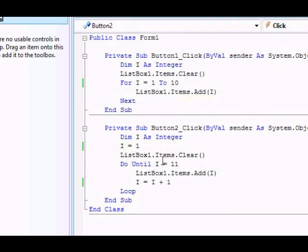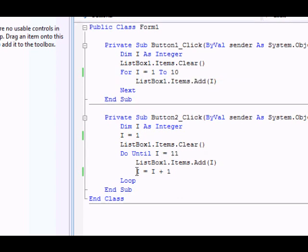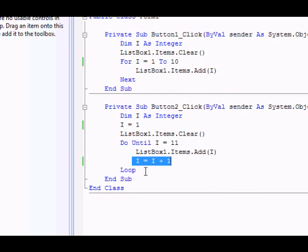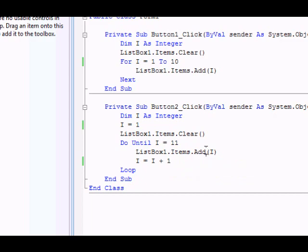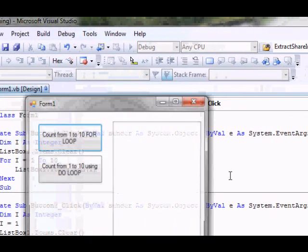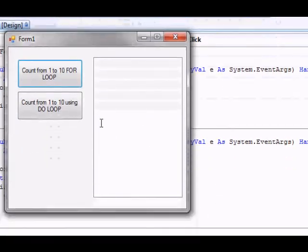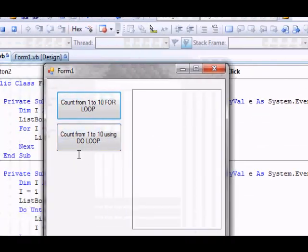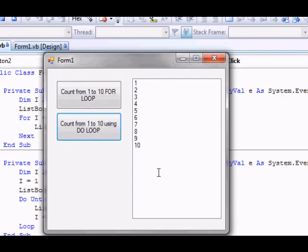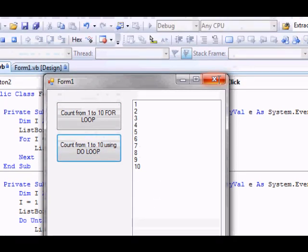The second difference is you must increase the counter yourself. In the for loop, you don't have to increase it; it increases automatically. Here, you have to do it yourself, otherwise you won't get any result or you'll have some kind of error. Let's try this out. Now I'm counting here from 1 to 10, no problem.